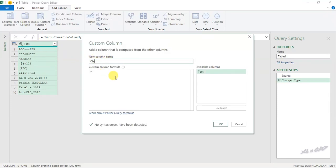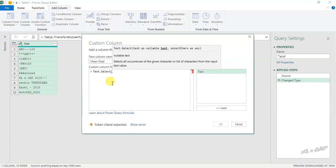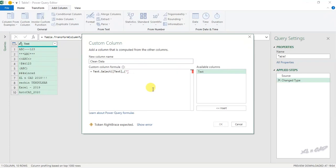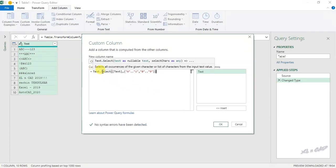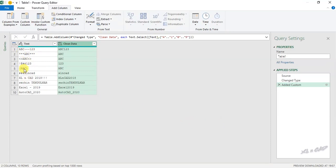Now type in this formula: Text.Select(). Open parenthesis, double-click on the column name containing data, comma, then open curly bracket. Type double quotes, capital letter A, two periods, double quotes, small letter Z — this covers A through Z. Then comma, double quotes, zero, two periods, double quotes, nine — this covers 0 through 9. Close curly bracket and close parenthesis. Text.Select is an M function which extracts the characters specified inside the function. Here we specified English alphabets and numerals, so when I click OK, the special characters are all removed and the English alphabets and numbers are extracted into this column.